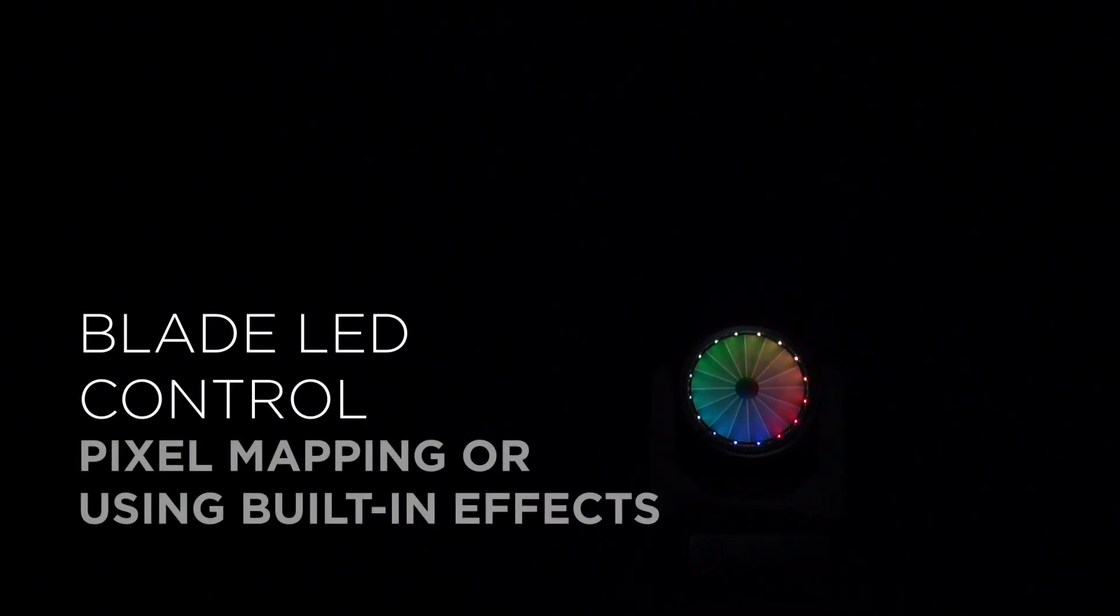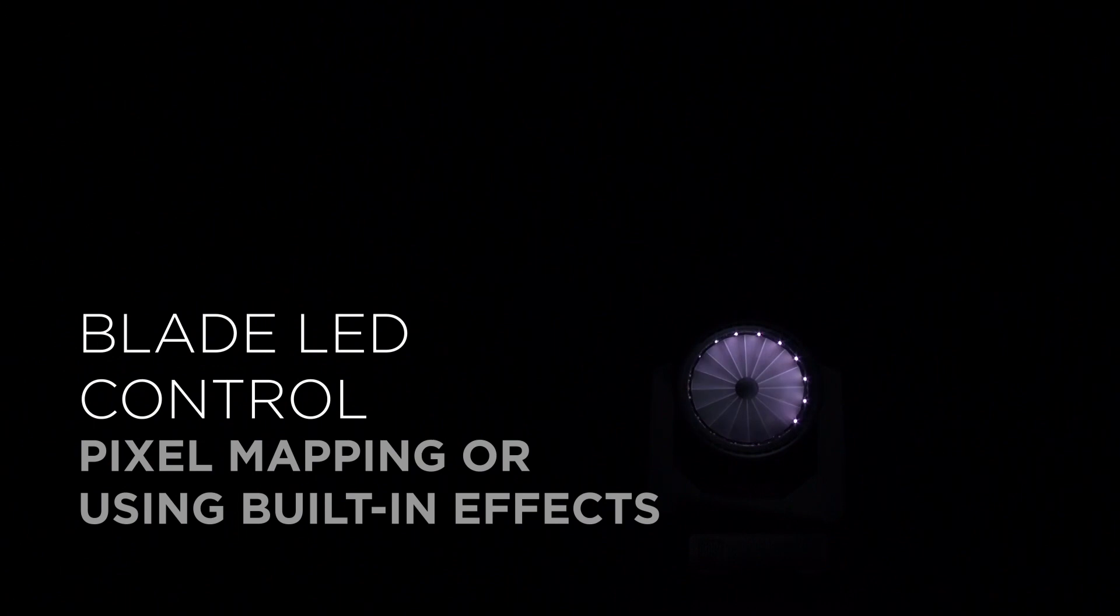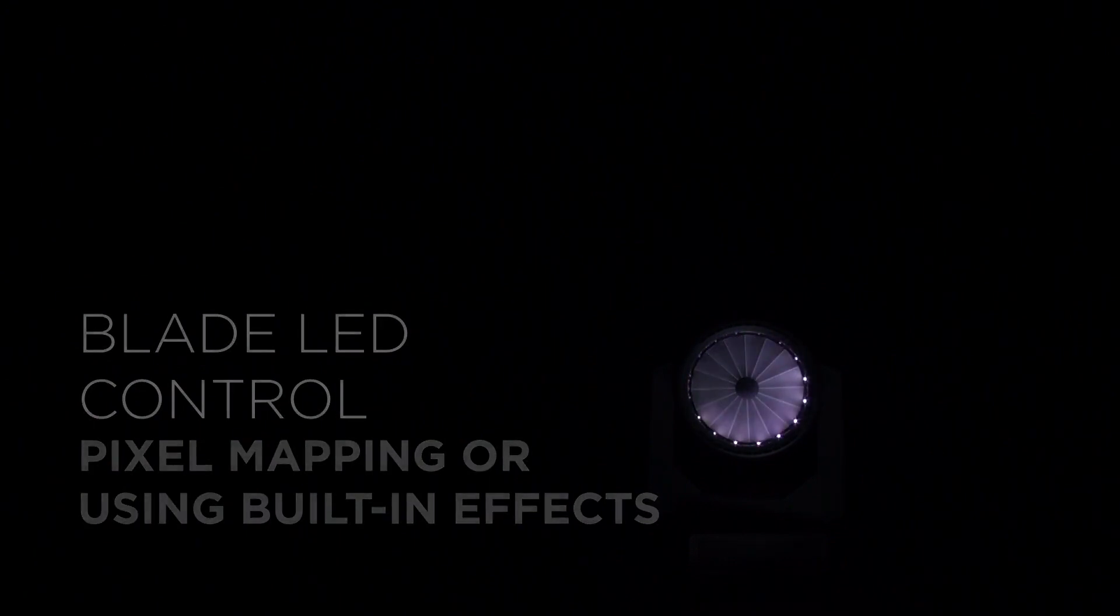I can control the 16 blade LEDs individually or you can use one of the macro channels provided by the DMX map of the fixture. Together with the main engine and the blade LEDs, it's easy to create some wonderful looks.